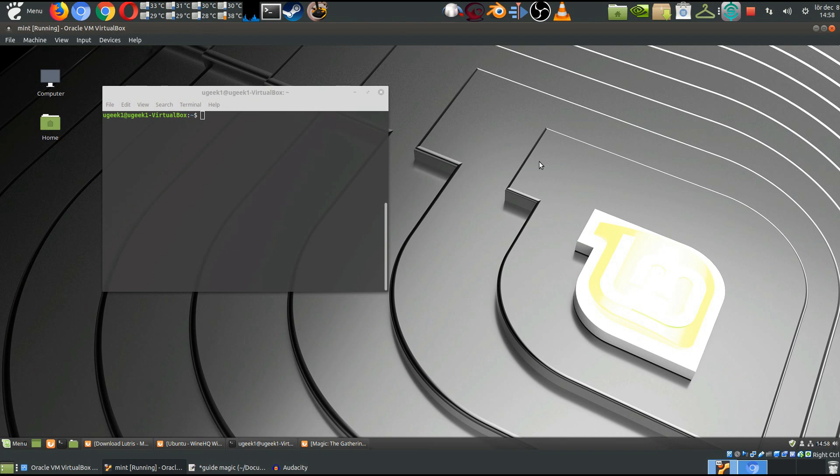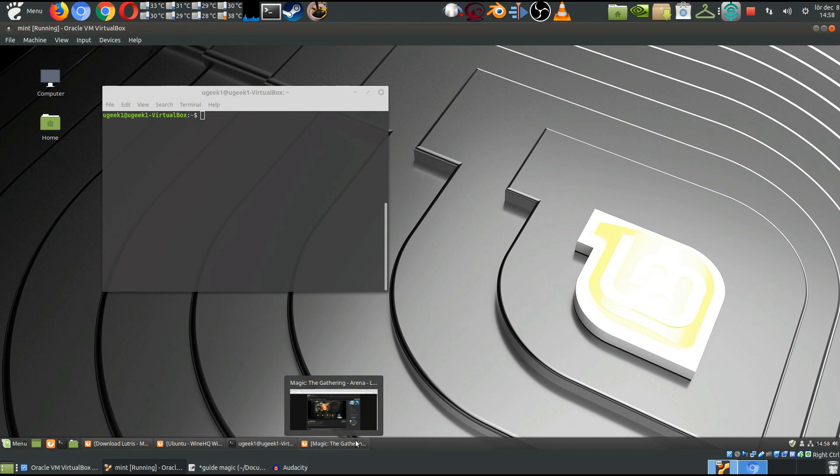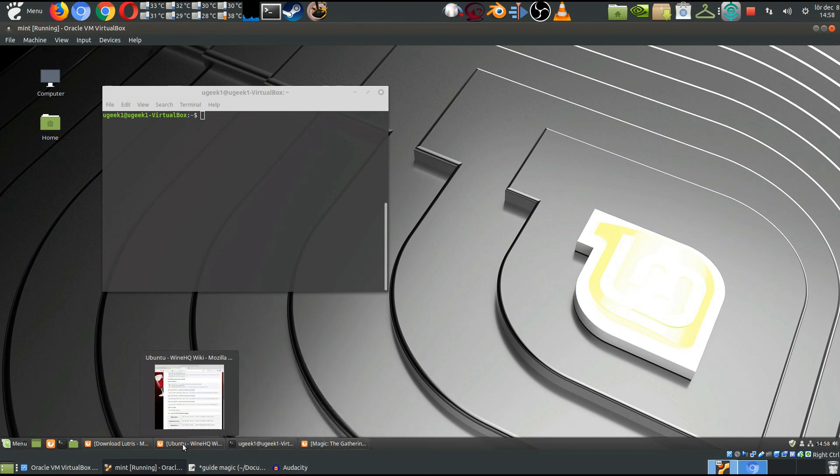Hello and welcome back to the installation here. I'm using VirtualBox to go through the motions of installing Magic the Gathering. I'm using Linux Mint here. So let's go ahead and go through it.